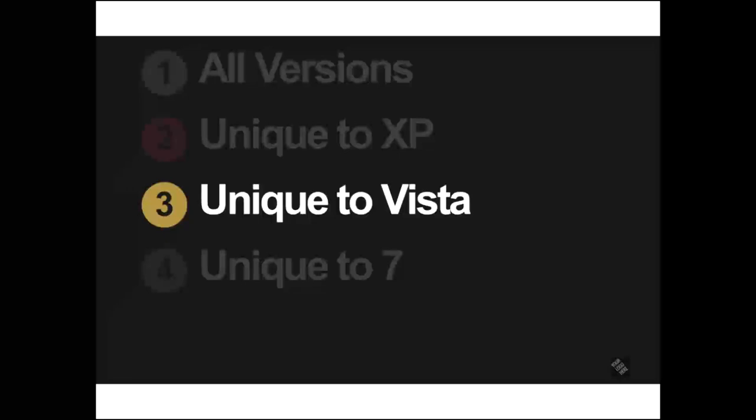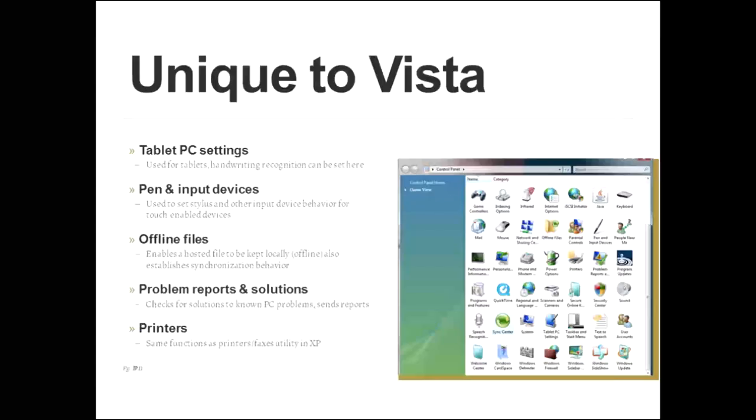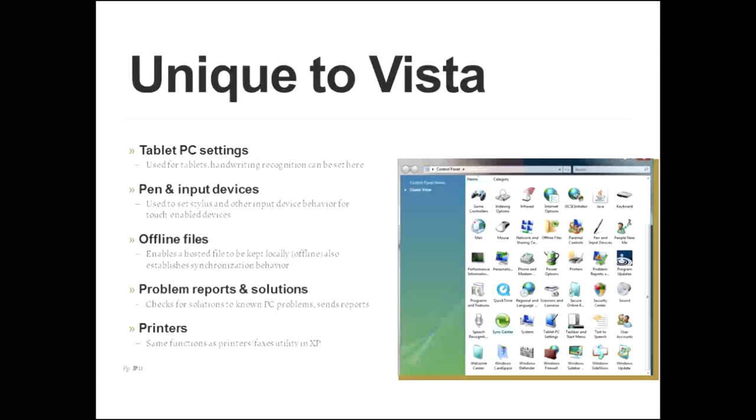So this is a little bit different. Vista was Microsoft's attempt to do kind of a one for all. You can tell from some of these applets that Microsoft has been in the tablet or touch business for quite a while because the first applet we're going to talk about is tablet PC settings. So this is for touch-enabled devices, and one of the things that you can do here is you can set the handwriting recognition so that it can recognize your handwriting.